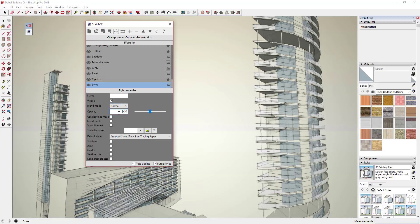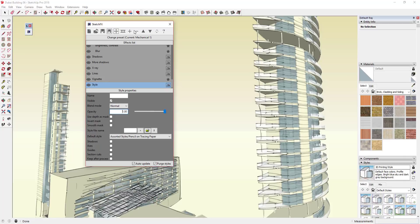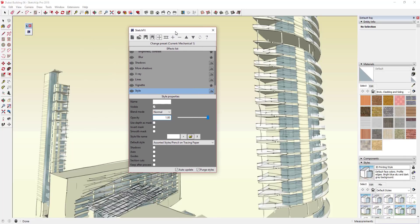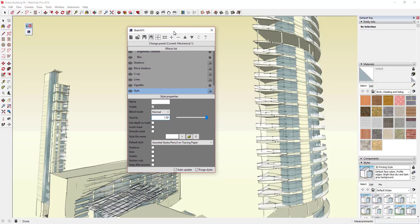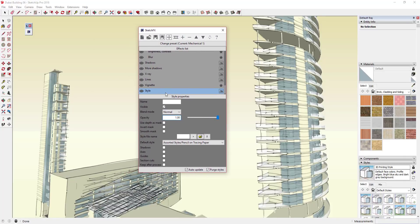If I leave the opacity at 0.5, everything kind of shows through. Instead, I'm going to set my opacity to one and then what I'm going to do is add a mask to my model.